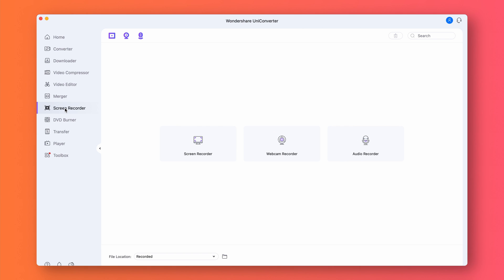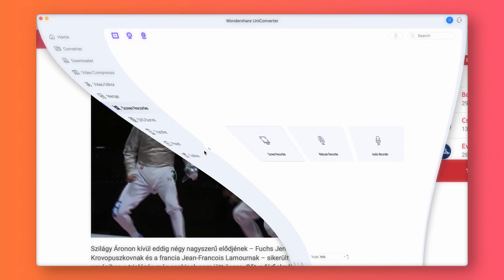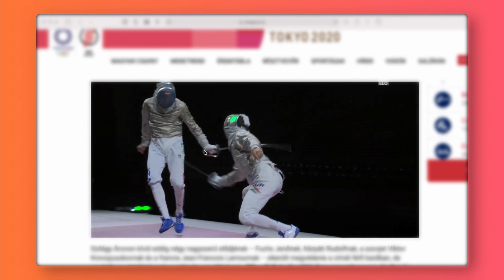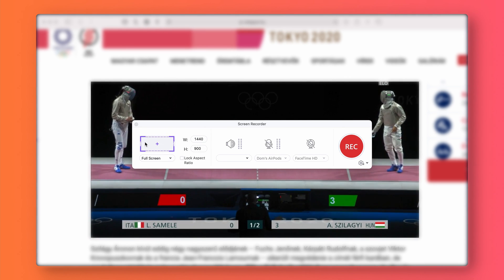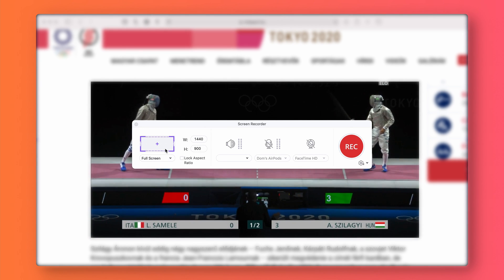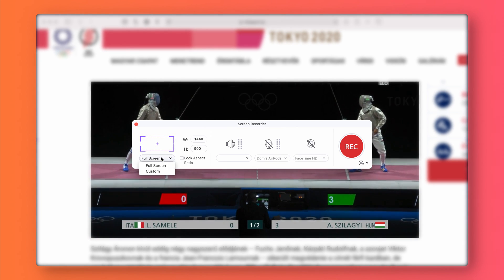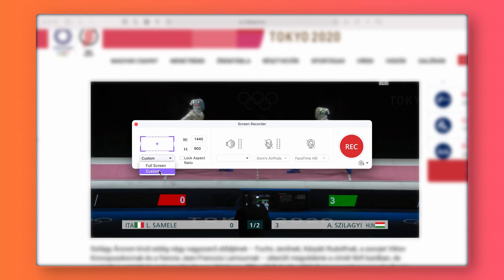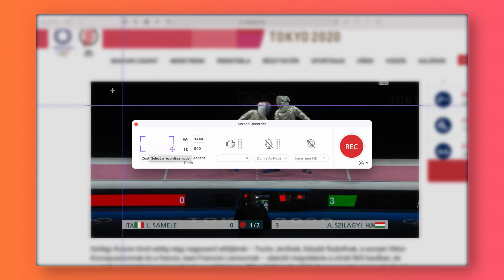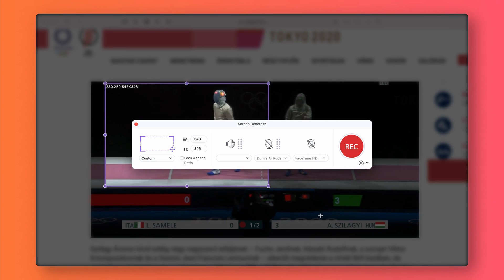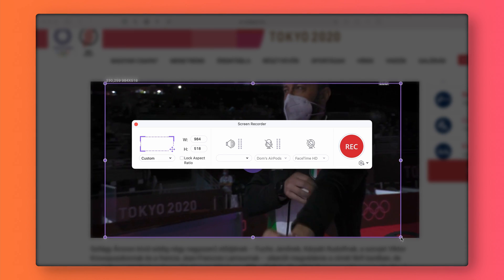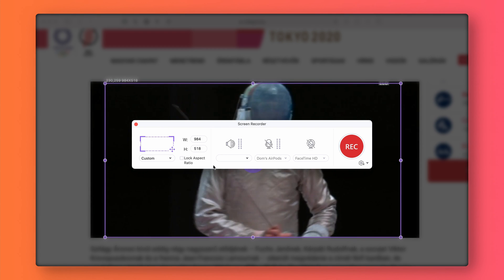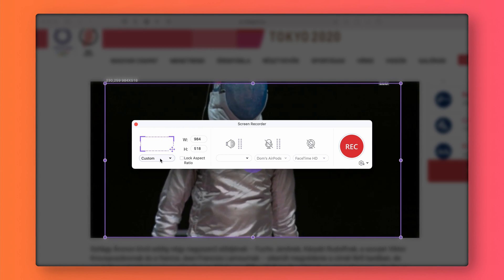When you open up Uniconverter, go to Screen Recorder and choose Screen Recorder. You can choose to record the entire screen or select a custom aspect ratio, but it's best to record the whole screen in my opinion, as you can still crop the video and export it in different aspect ratios afterwards. But if you don't record something, it's just not going to be there.